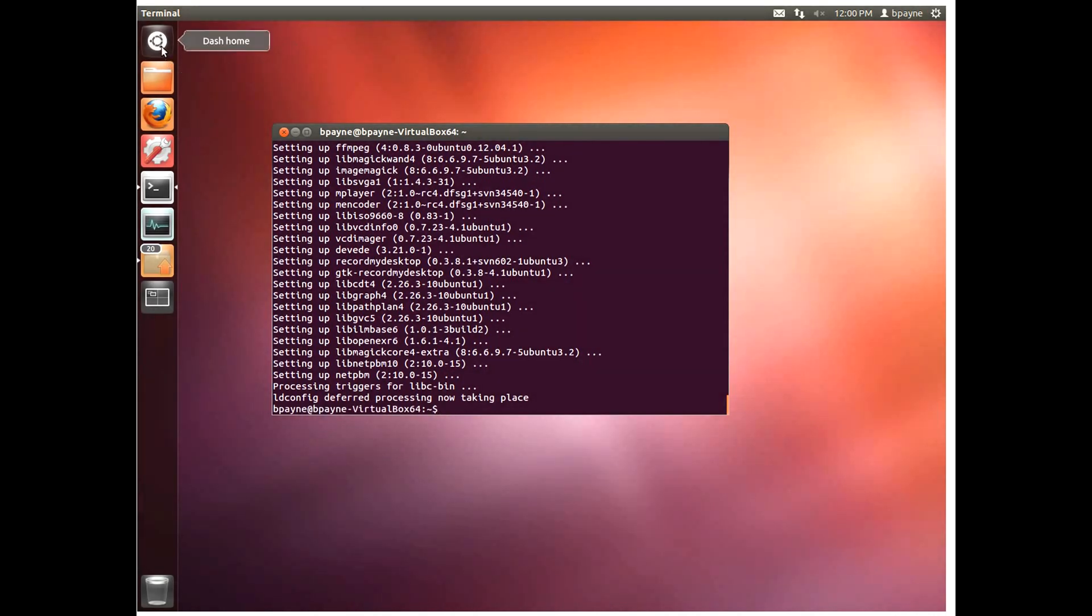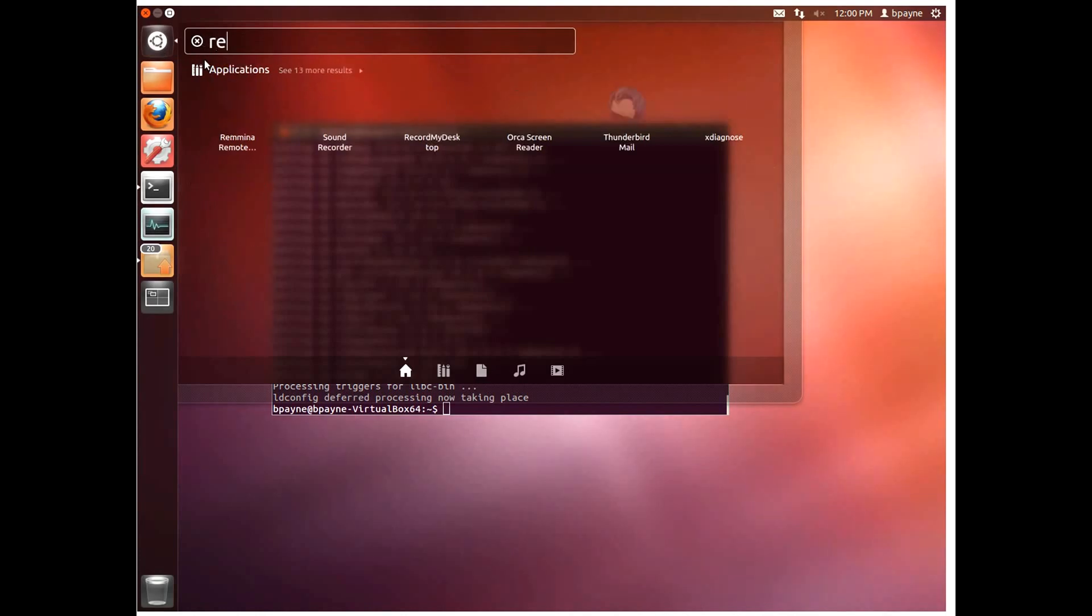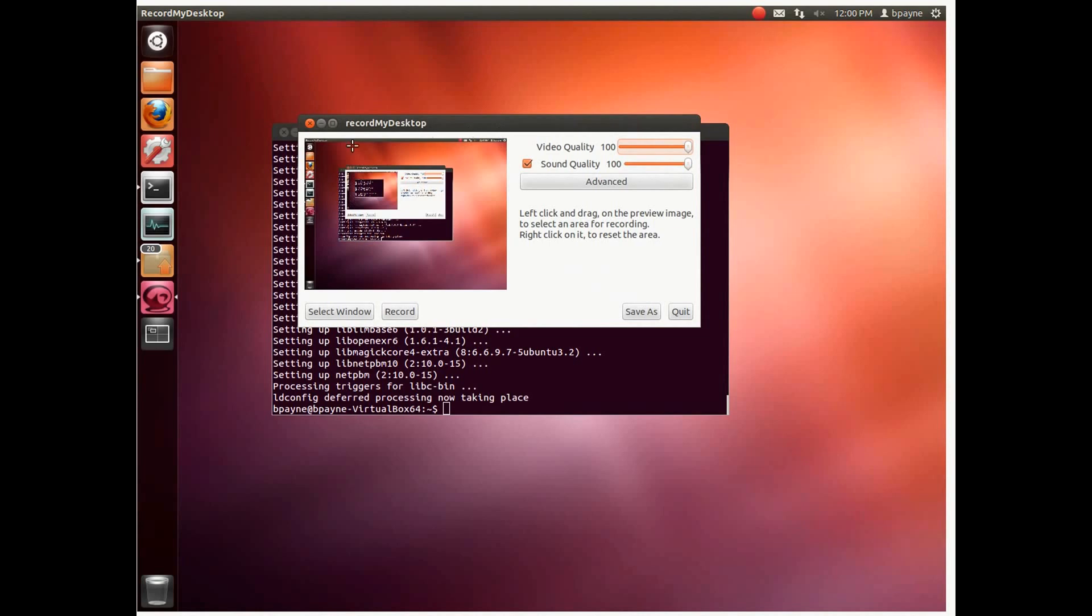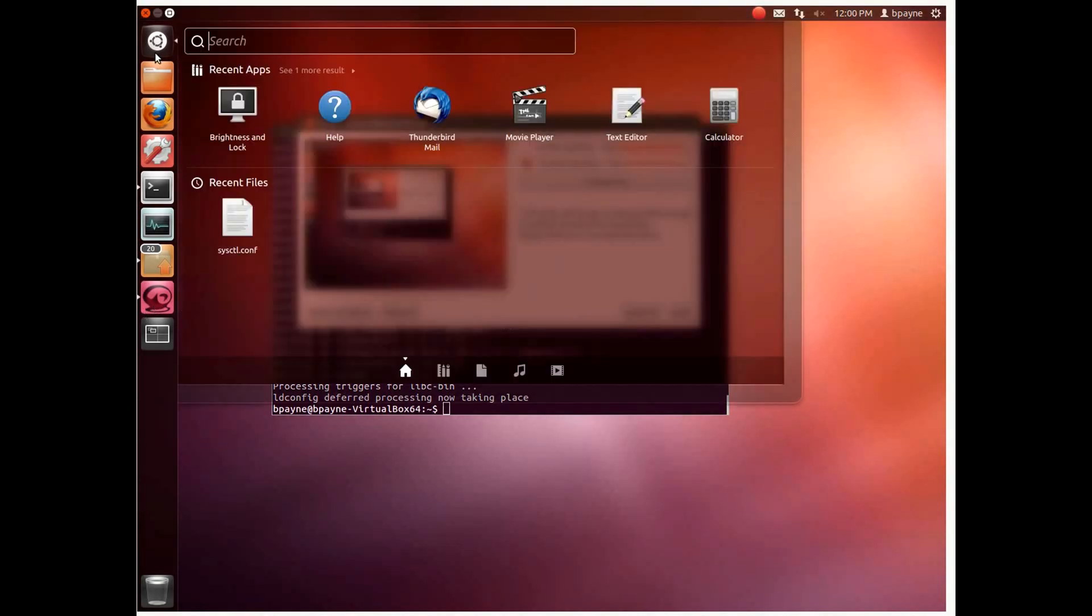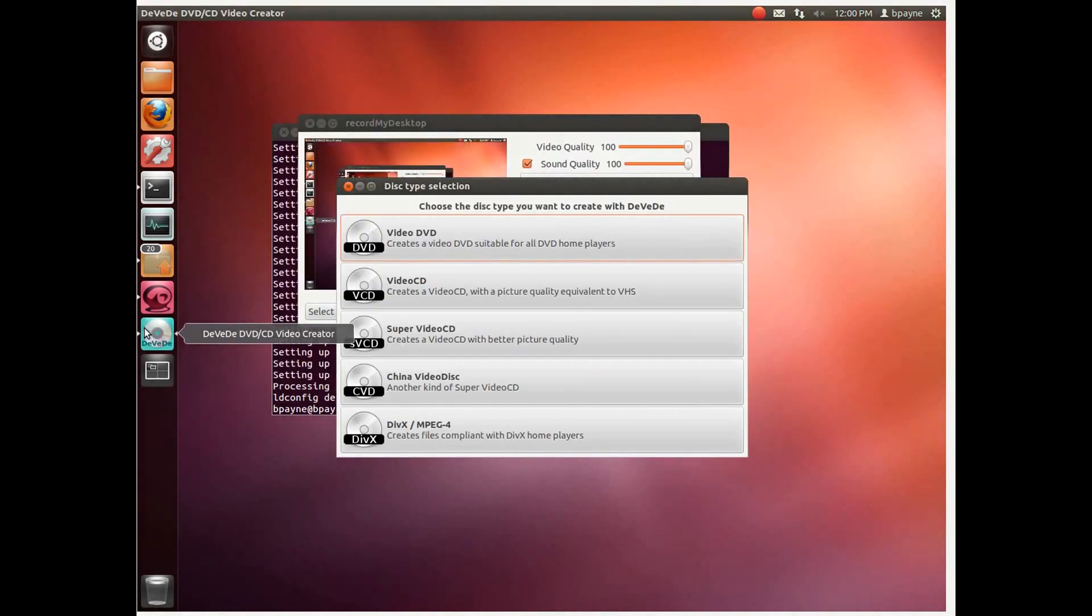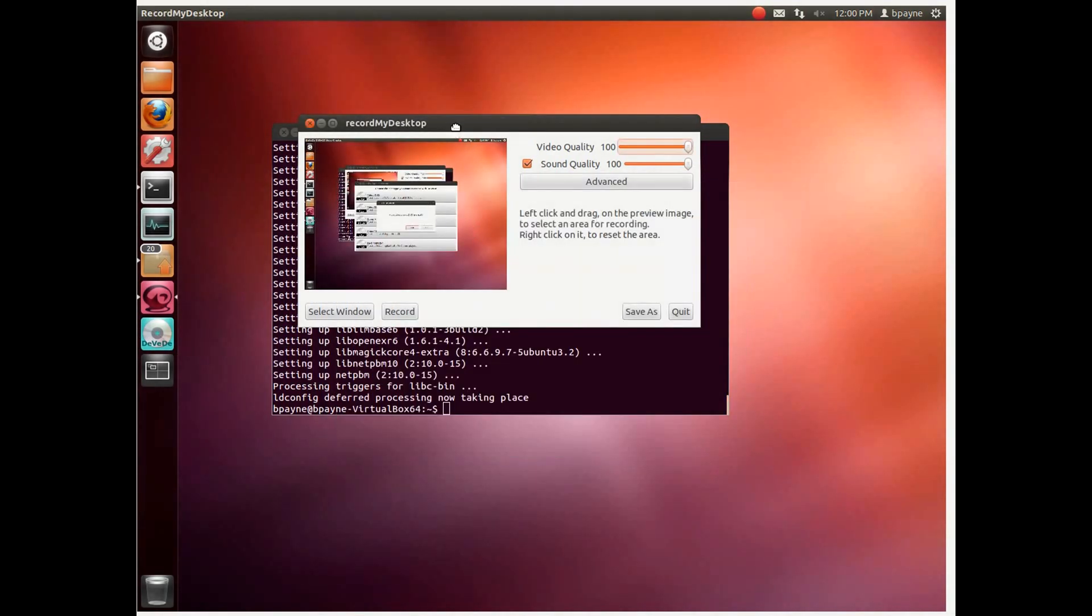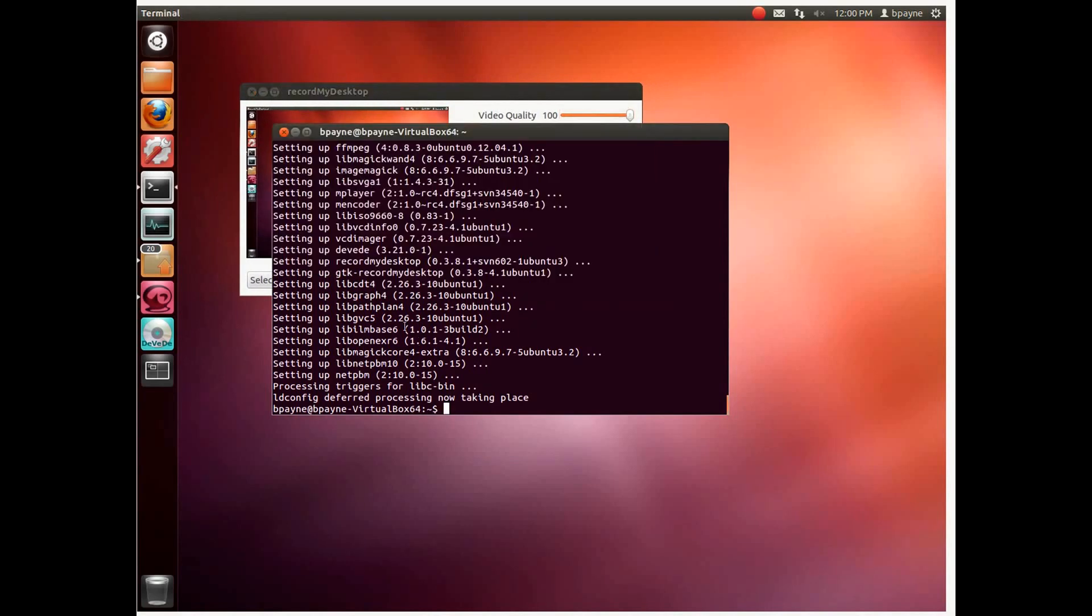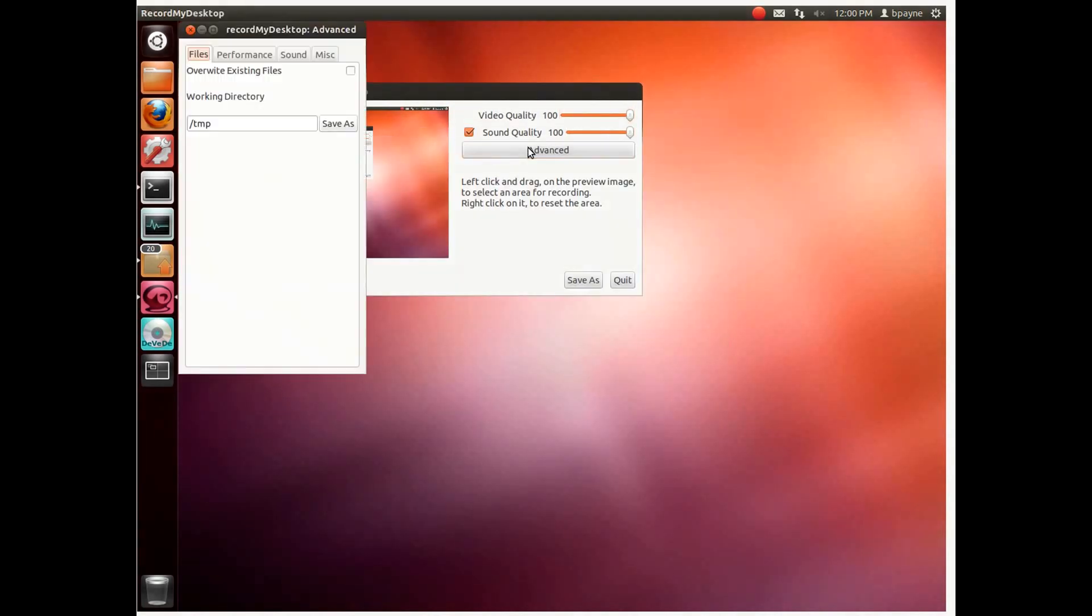The first if we open up our dashboard is record my desktop and for convenience I'm just going to paste that to my launcher. Not necessary but just for convenience. I'm going to do the same for DVD. So now these two applications will always be there. All right so now in record my desktop I'm going to go to that for a bit. We're going to look at the advanced settings.